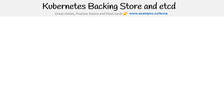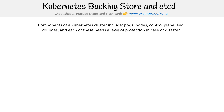Hey, this is Andrew Brown from ExamPro and we are looking at Kubernetes backing store and etcd components of Kubernetes clusters, including pods, nodes, control planes, volumes — all sorts of things need a level of protection in case of disaster. We need to store the state of what our stuff is in case we need to recover it.